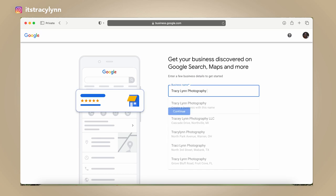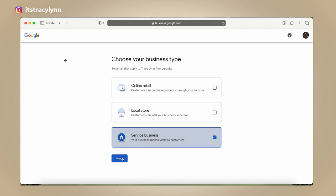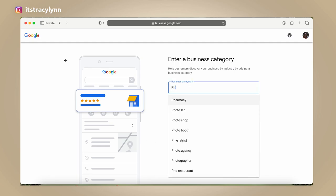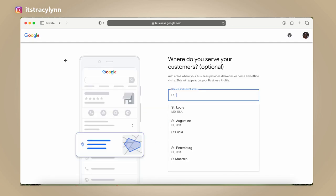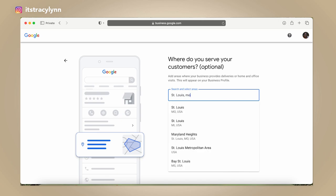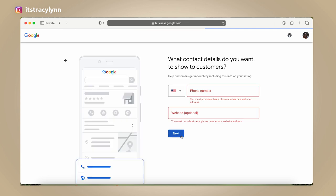So 'Tracy Lynn Photography' — hit continue. Then you want to create for a photography business; it is a service photographer. We're going to go with St. Louis, Missouri, because that's where my actual business is. I'm going to skip the phone number and the website right now.